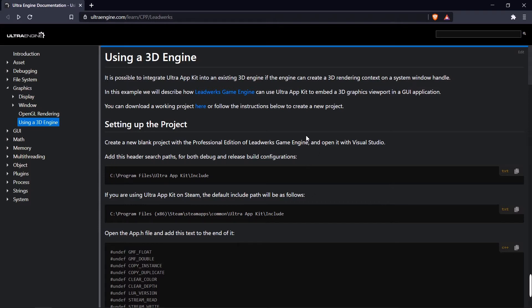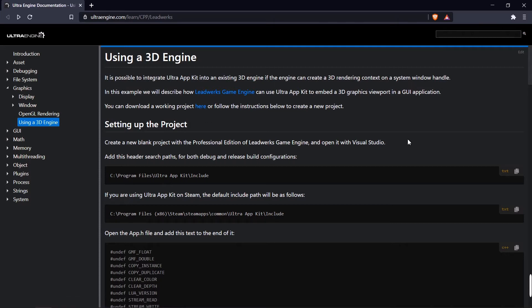The first thing you're going to want to do is set up a Visual Studio project that integrates both the GUI toolkit and your game engine. You can follow the instructions in the documentation here, or you can just click here and download a pre-made project that is ready to go.